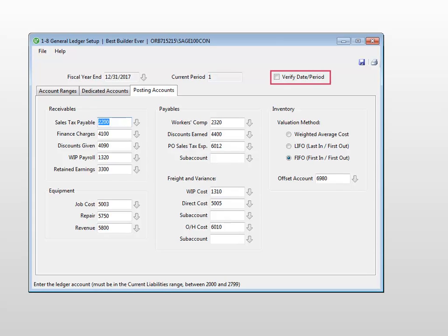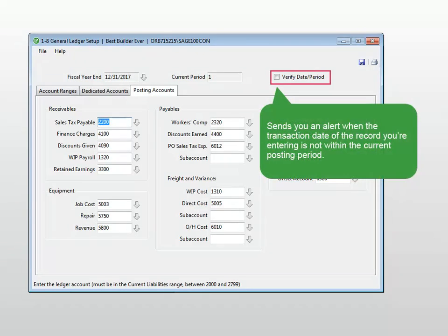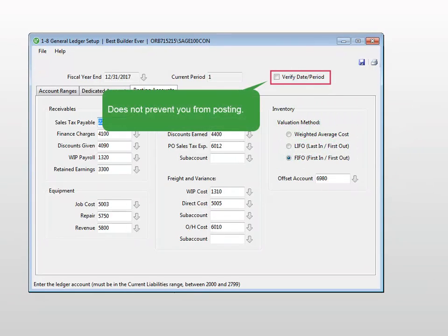The checkbox Verify date period gives you the option to receive a message when the date of a transaction does not fall within the current posting period. However, this does not prevent you from saving the record. It is just a reminder. You can click through the message and continue with your work.